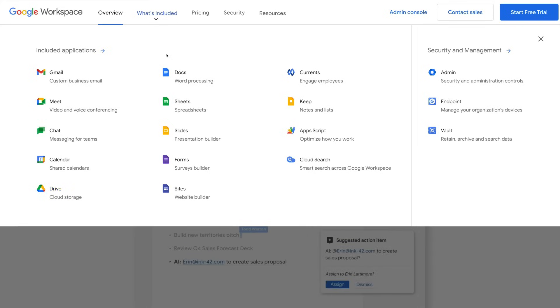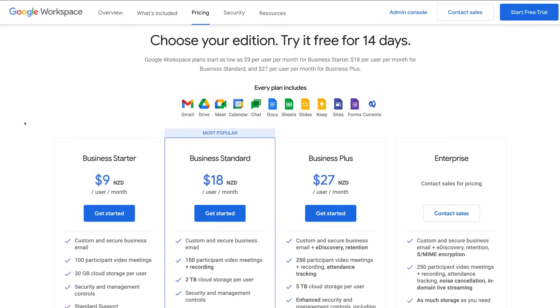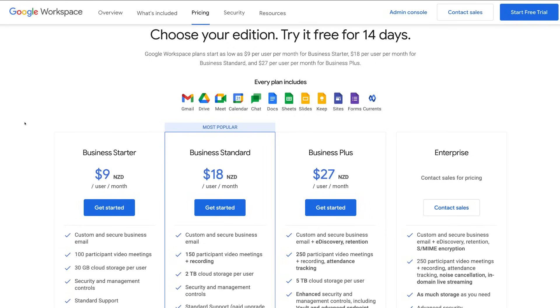If we navigate over to pricing, what we can see is the pricing is the same as of November 5th, 2020, between Google Workspace and G Suite.